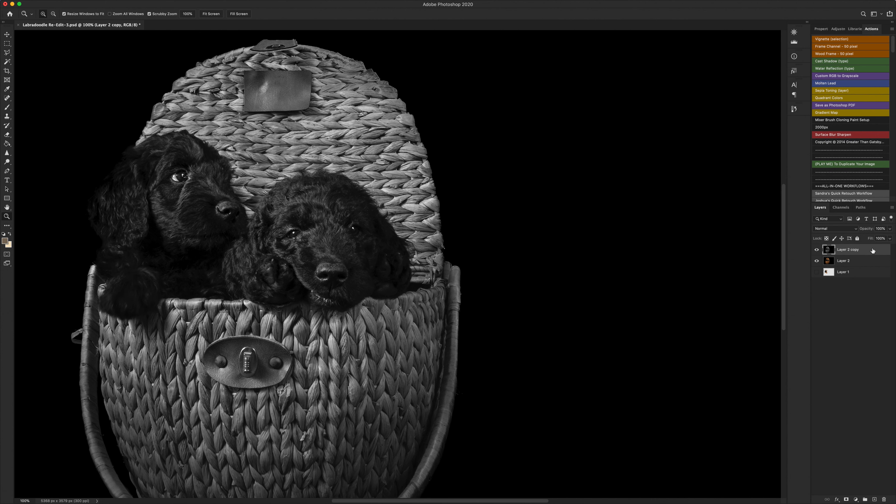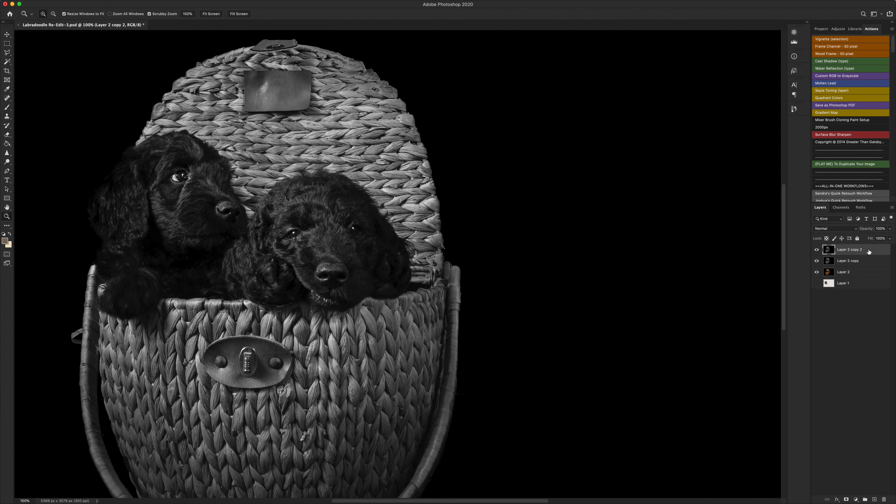When you've done that what you need to do is duplicate your desaturated layer. So we've duplicated that again, so now we've got two desaturated layers over here.